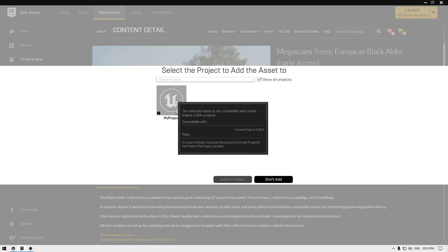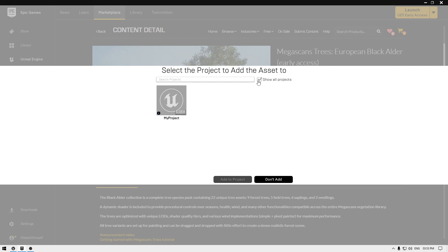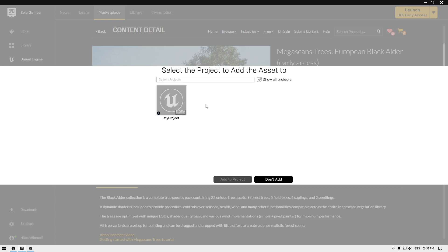So this Unreal Engine project is created in Unreal Engine 5. If you don't check it, then it's not going to show you your Unreal Engine 5 projects. Make sure to check this and select it manually. It's going to show you that it's not compatible with this version and it's not going to enable this Add to Project button.